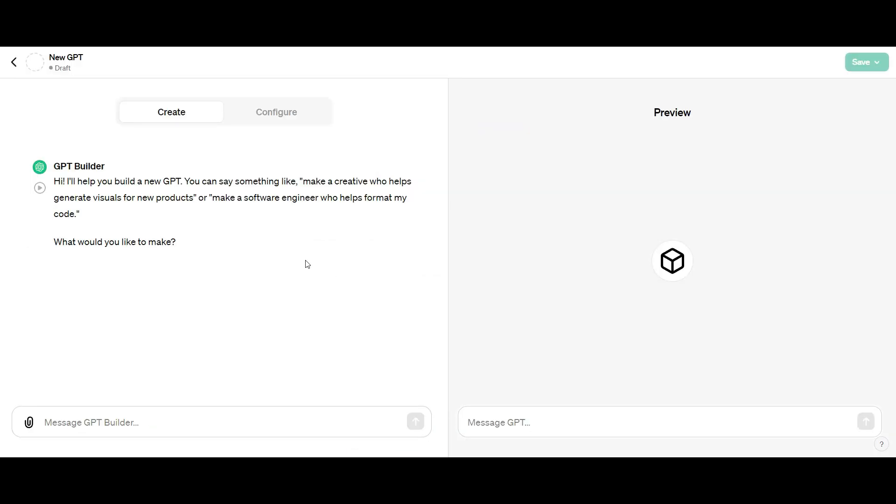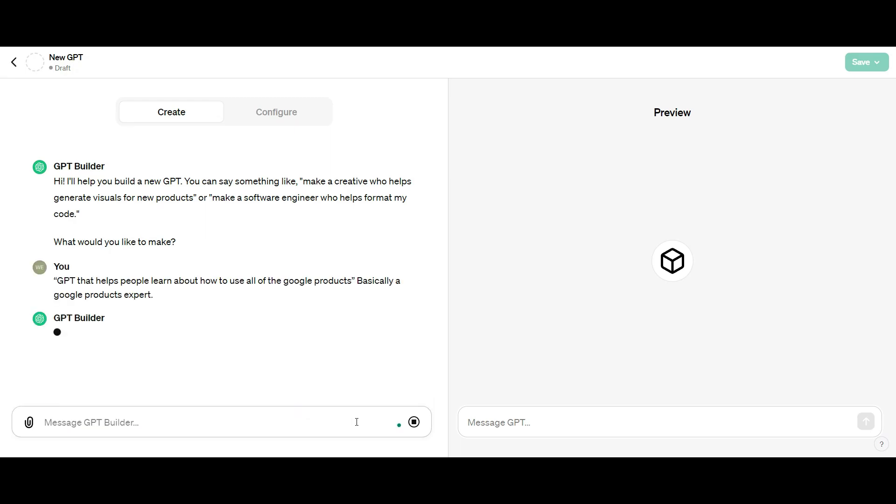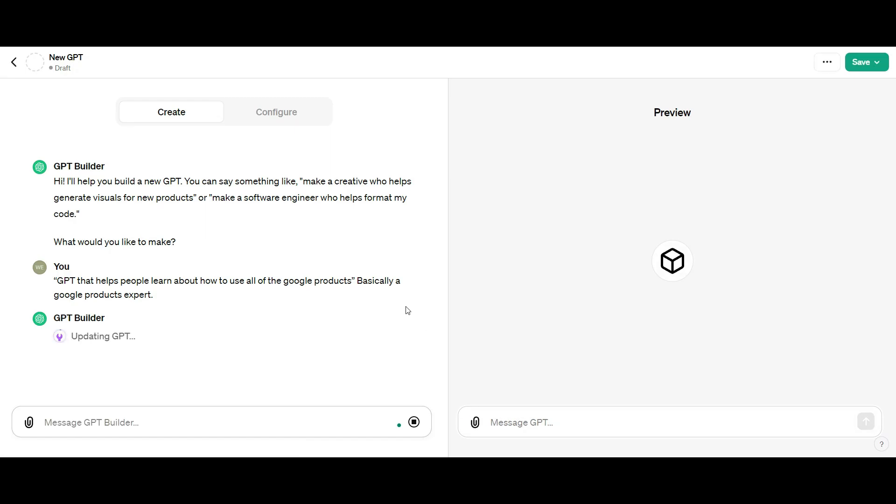It's going to pop up with this window. It's as easy as this. It's going to ask me what I want, and I'm going to ask it to become a Google expert for Google products like Google workspace.